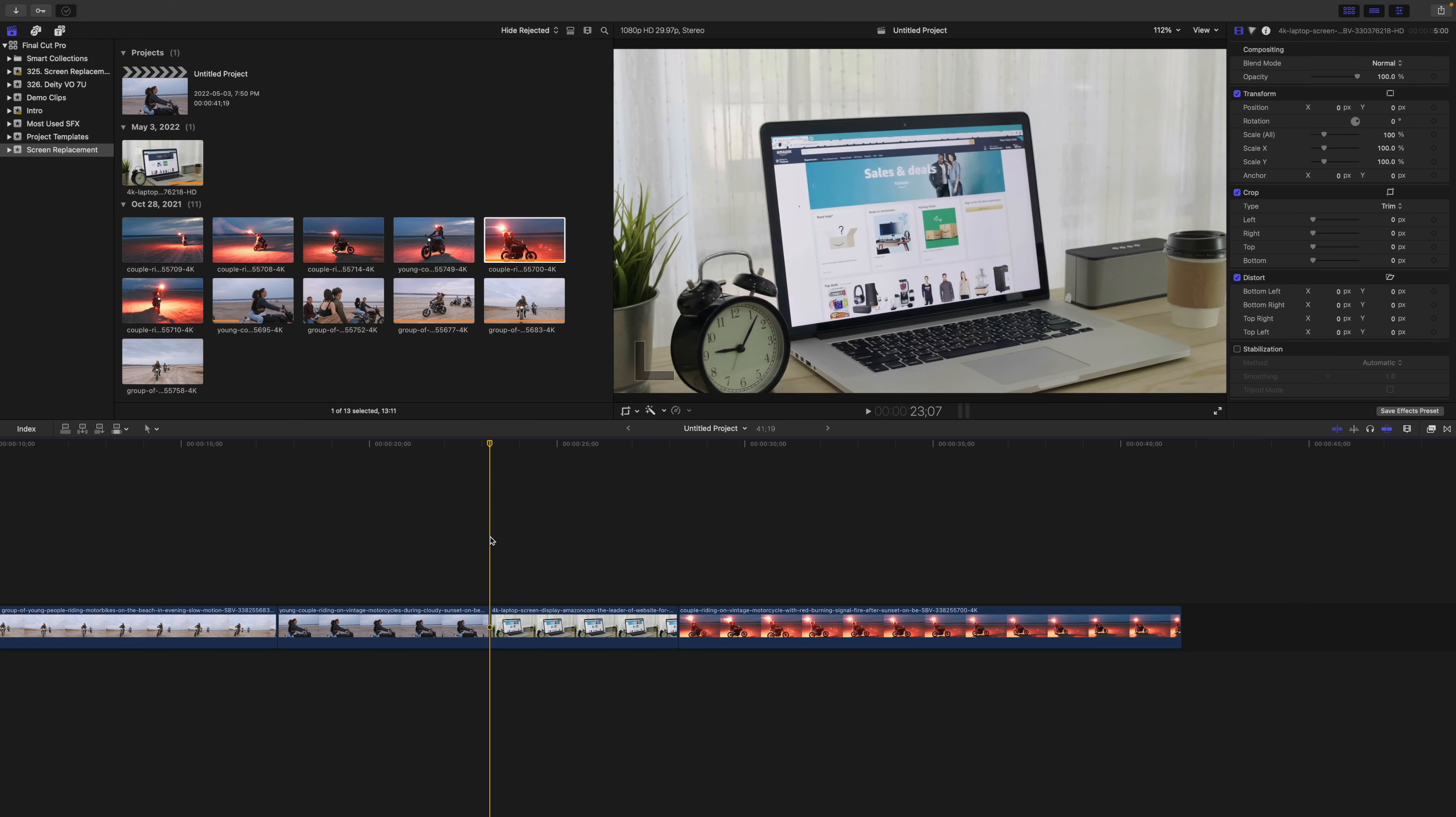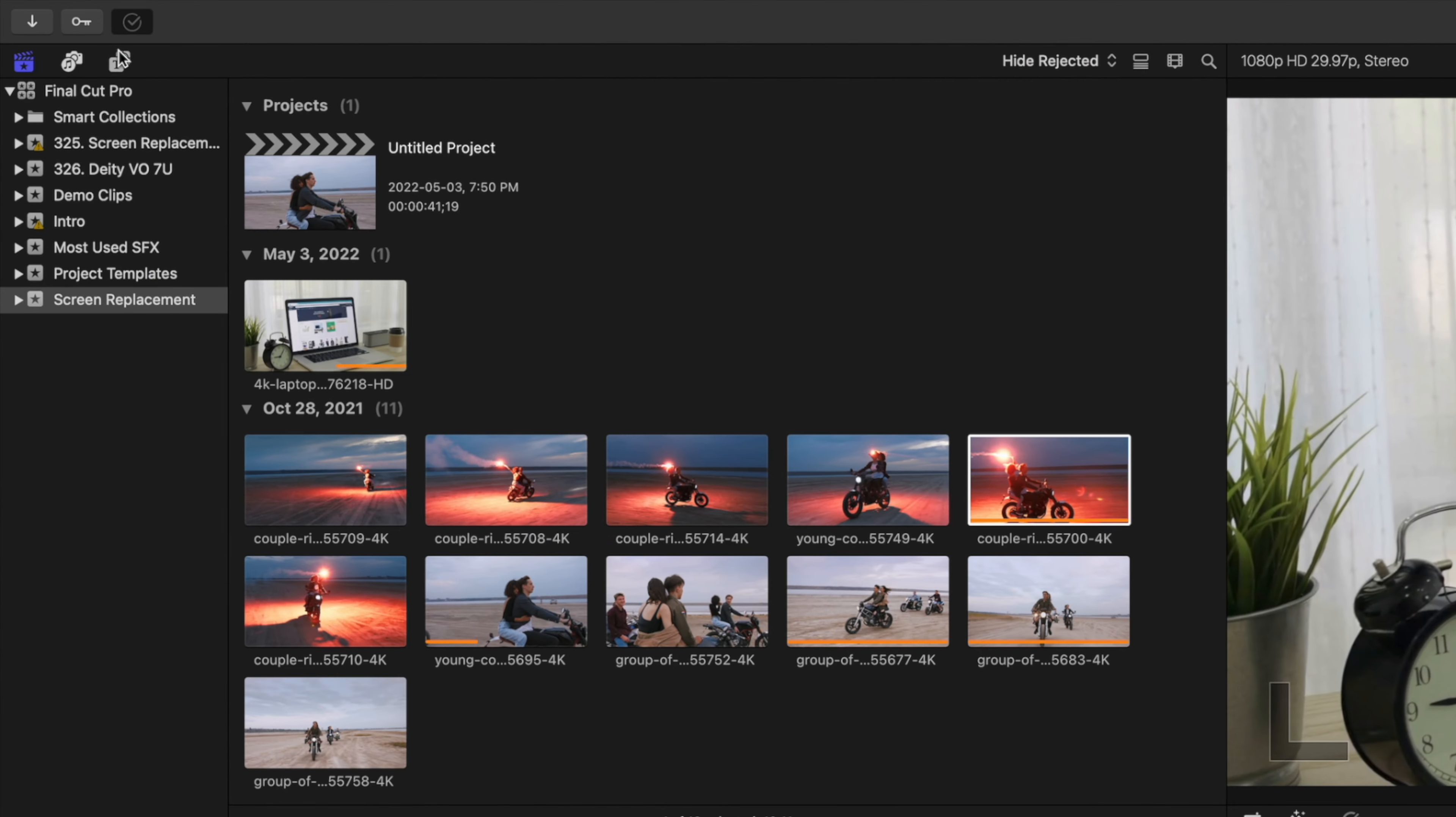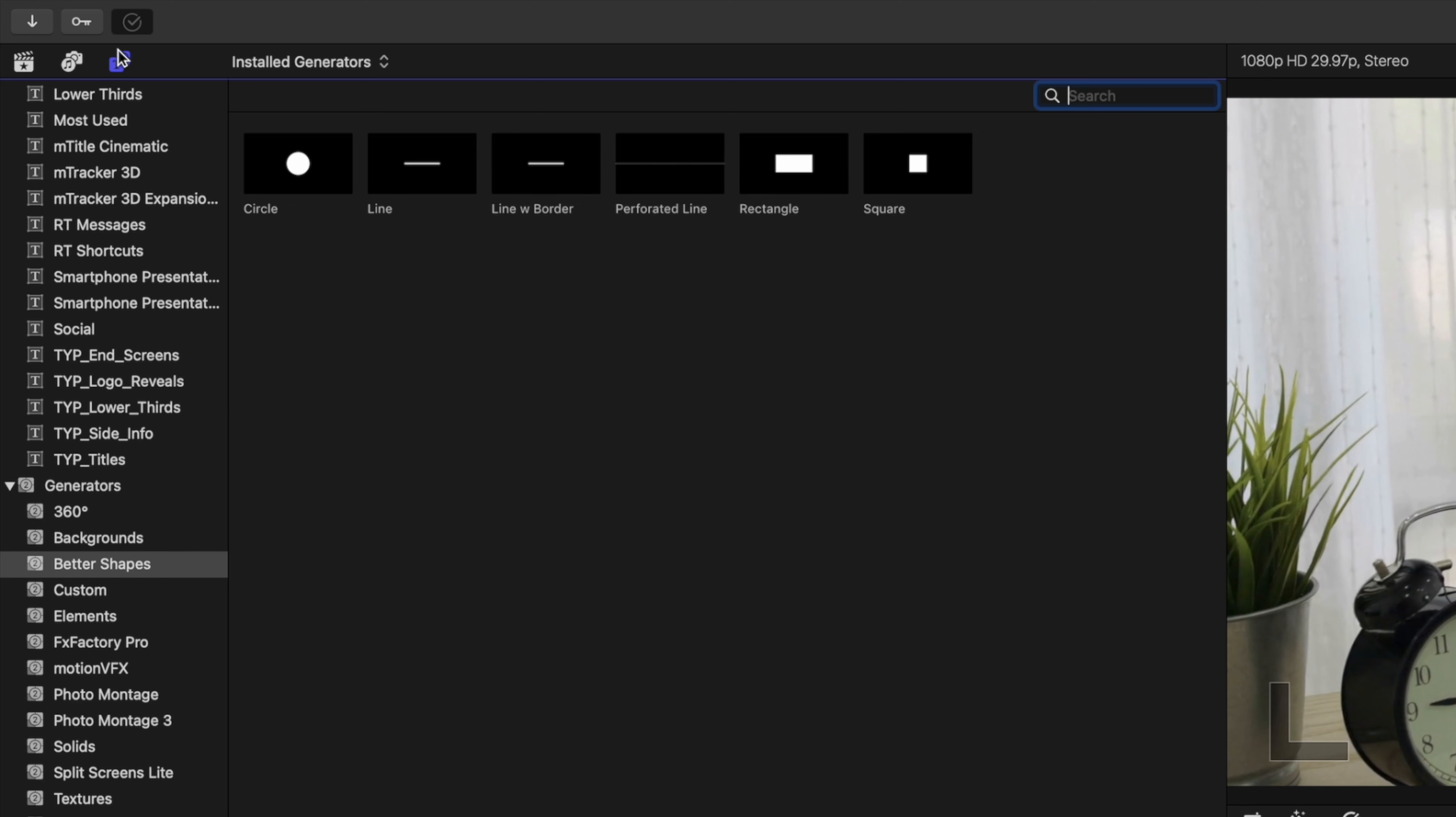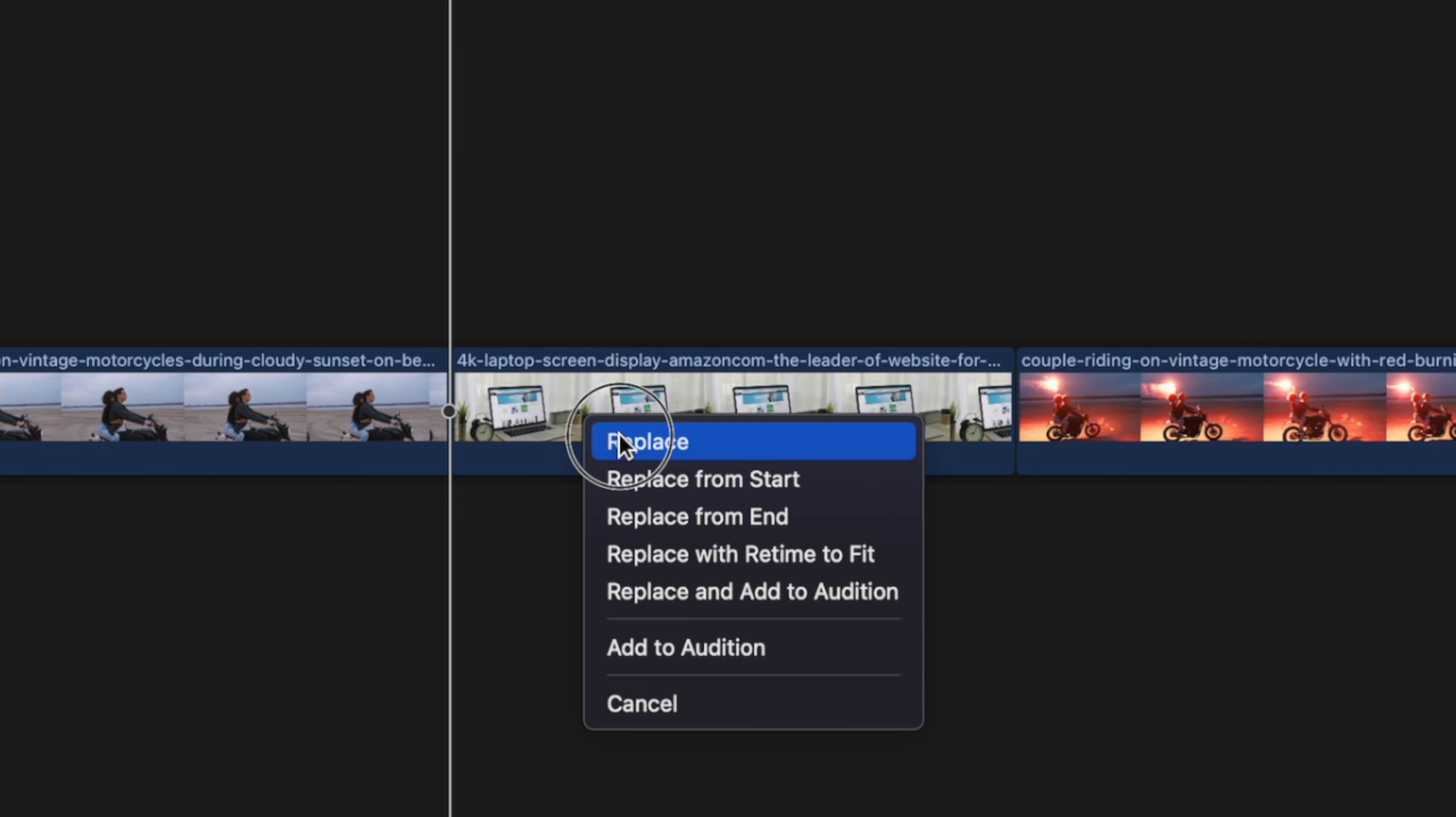Go back to Final Cut Pro. Open your Titles and Generators browser, navigate to the category you saved your Generator in, and select your tracked clip. Use this clip to replace your original clip.